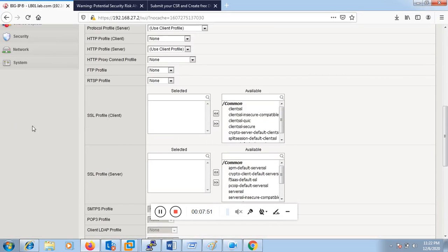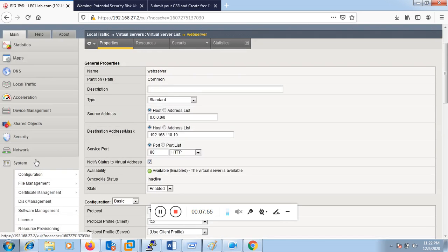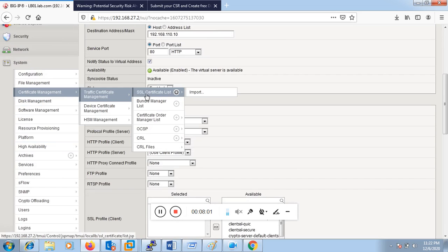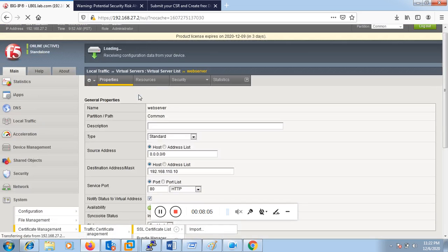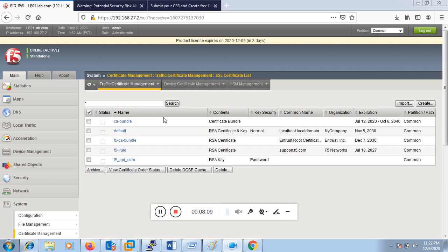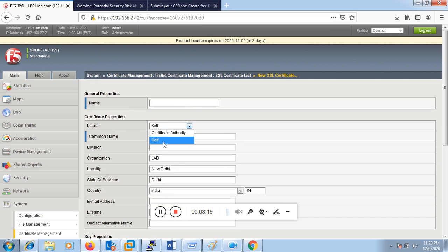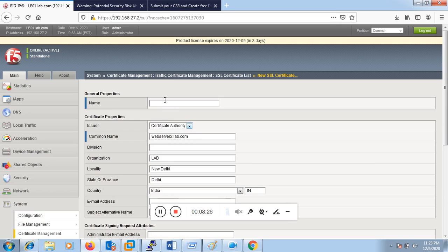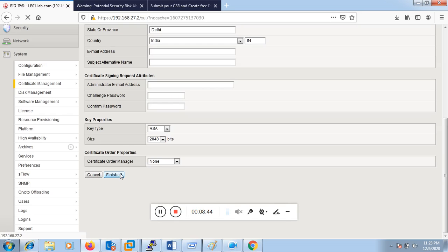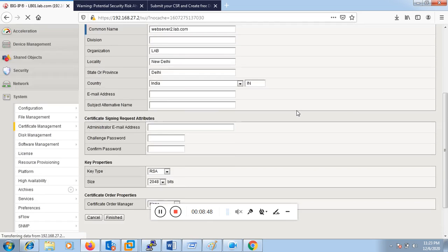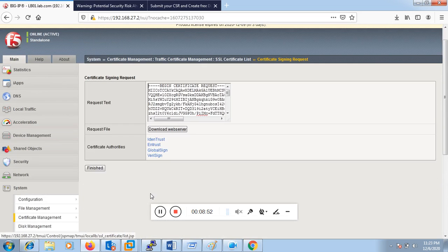To do that, we go to System, Certificate Management, Traffic Certificate Management, SSL Certificate List. From here we can generate a CSR — click Create. Either you can generate a self-signed certificate or create a CSR; for a CSR, select Certificate Authority. Let's call this CSR 'web server' with a common name of 'webserver2.lab.com'. It requires organization name, locality, state, and province. Once I hit Finish, it will generate the CSR. Now I have the CSR.